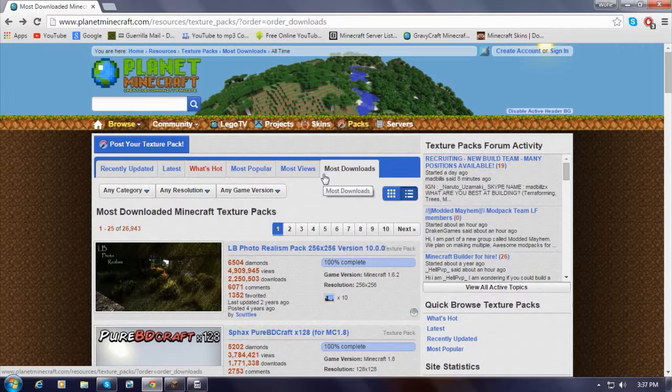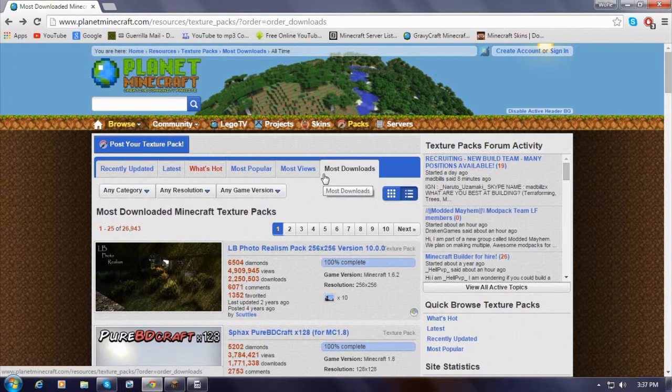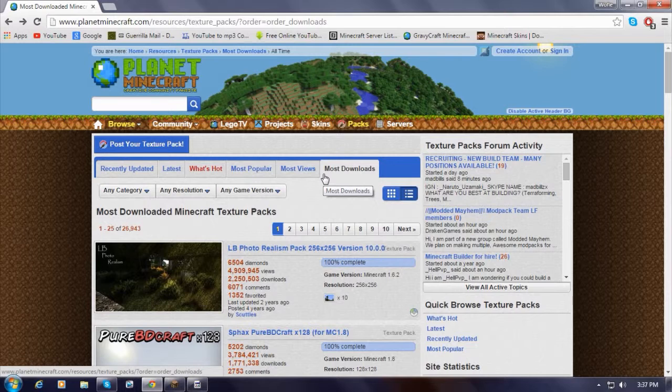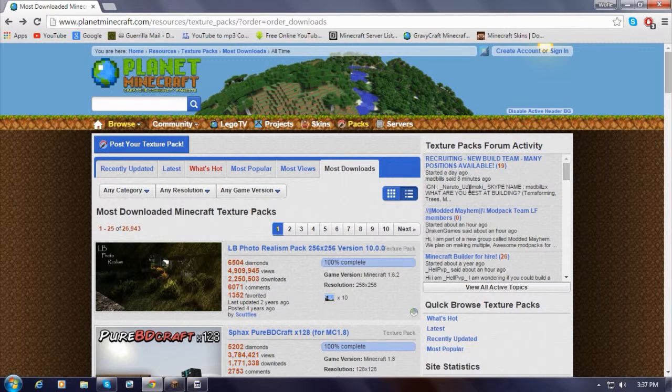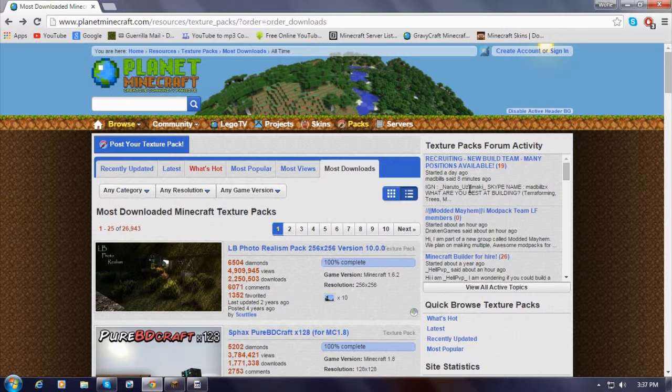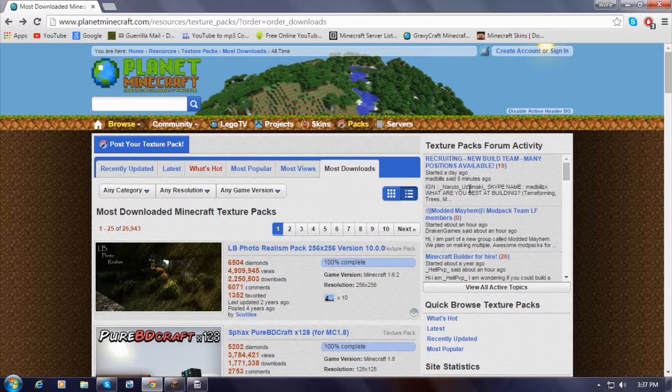This is a video where I'm going to show you guys how to get texture packs or resource packs in 1.8.8 Minecraft PC version. I'll just throw this out here: you can get a texture pack that's 1.8.1 and it'll still work for 1.8.8 as well. So let's go right into it.